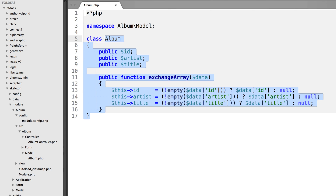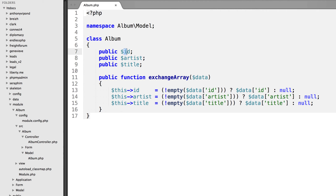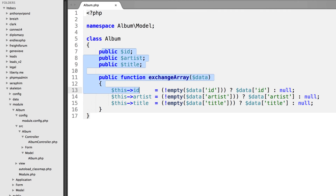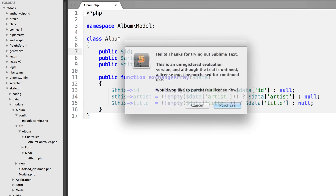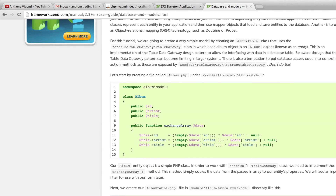This class represents a row in the database - it has ID, artist, and title, which are the three fields that make up a row. I like to think of a model as a record in the database, not the table itself. There's one function here called exchangeArray, which gets called from another class and is passed an array of data. It sets the properties on this model - checking if each index exists in the data, and if so, setting the corresponding property, or else setting it to null.